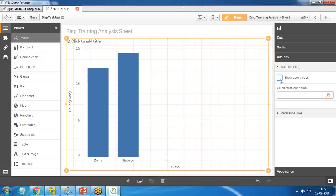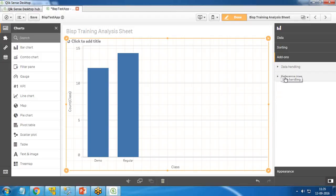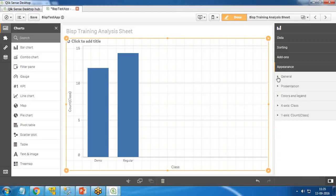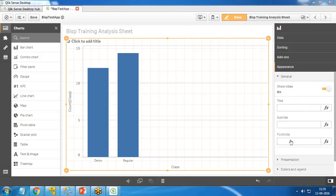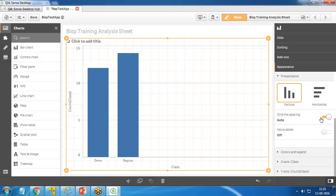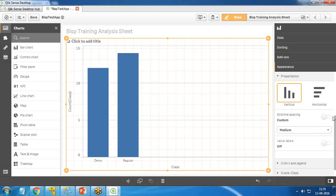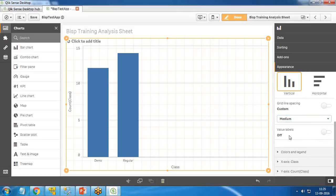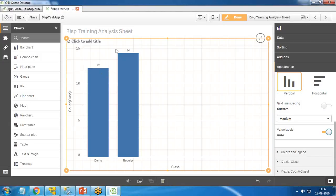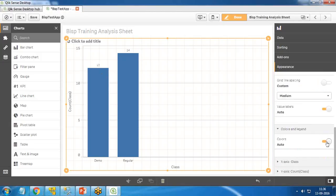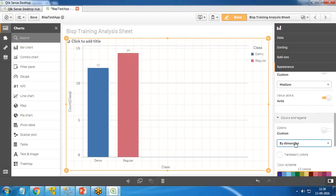We can customize sorting, add-ons, and data handling such as showing or eliminating zero values. Reference lines and trend lines are also available — for more on trend lines see my dedicated video. For the presentation, we can adjust horizontal and vertical grid line spacing. For value labels, by default it is off; I want to show values on the data points, so I enable 'Values on Data Points'. You can now see there are 12 demos and 14 regular sessions.